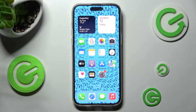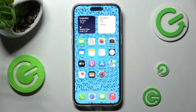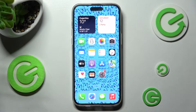Hi! In front of me is iPhone 13 Pro Max and today I would like to show you how you can manage app permissions on this device.